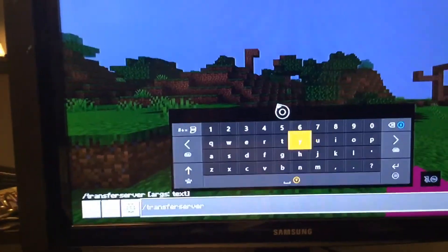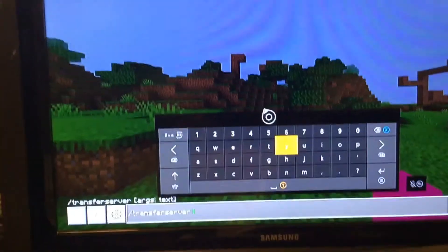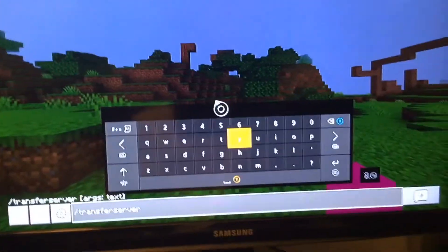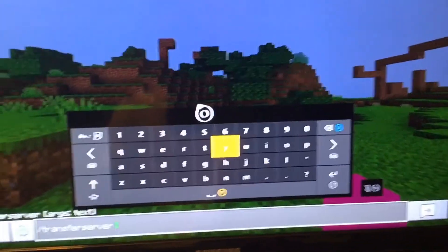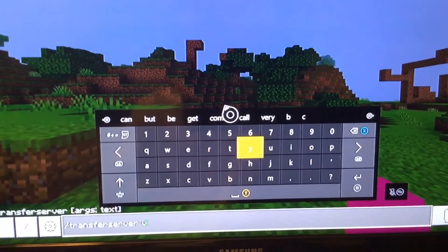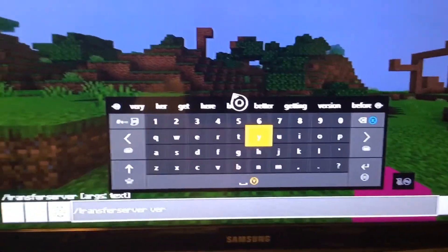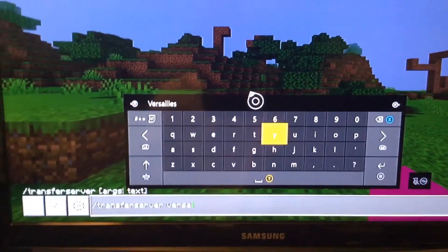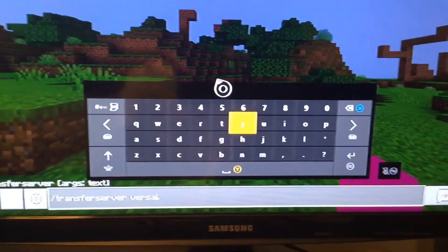And then whatever server you want, besides Hypixel. So let's see. Versailles is a PvP server. So let's do that. Versailles.pro.